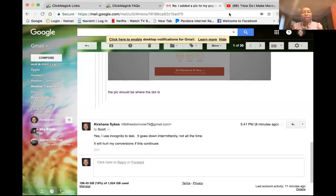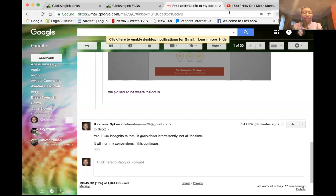Hello guys, my name is Krishana Sykes and I am an online marketing analyst. In today's video I am going to show you how to create a simple tracking link in ClickMagic.